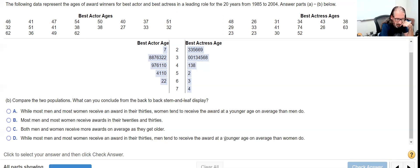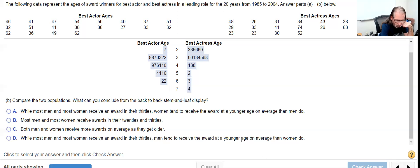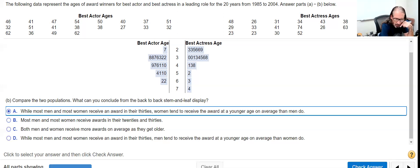D - that's almost the opposite of what I was going to predict. It's women tending to receive the reward at a younger age than men do. So I'm sticking with A.